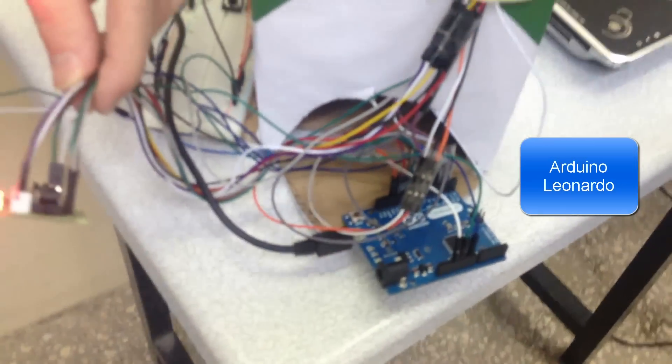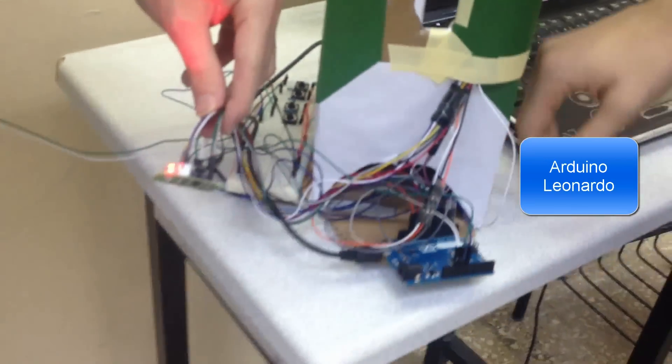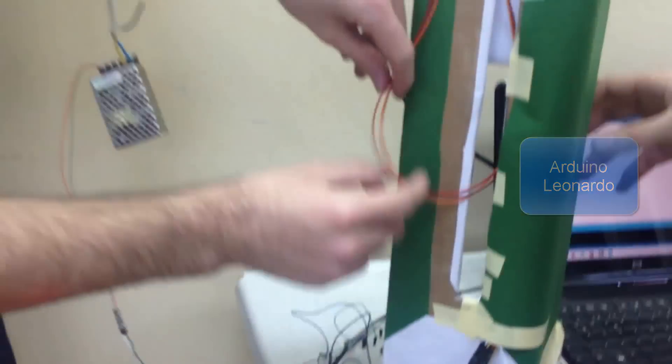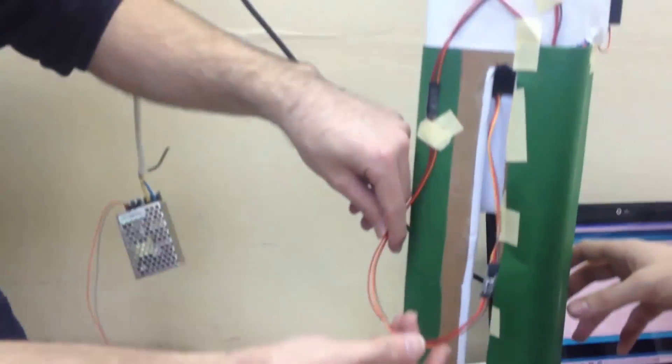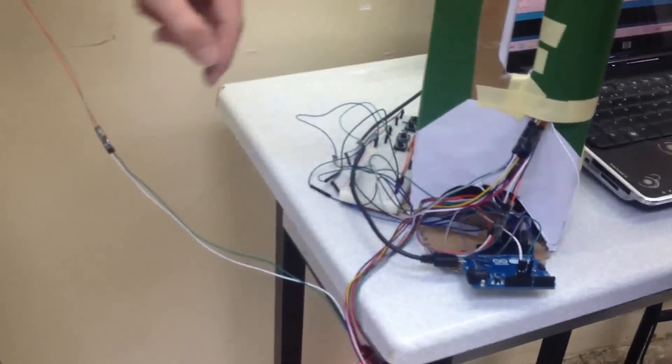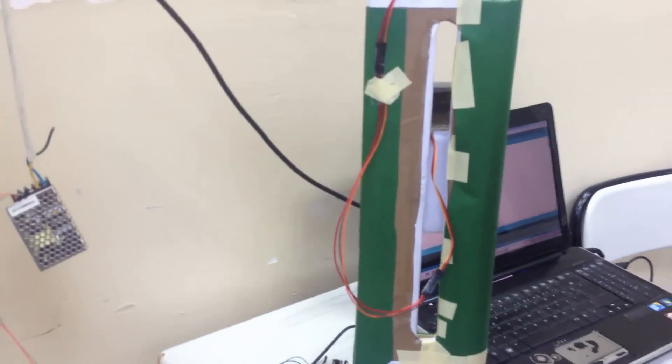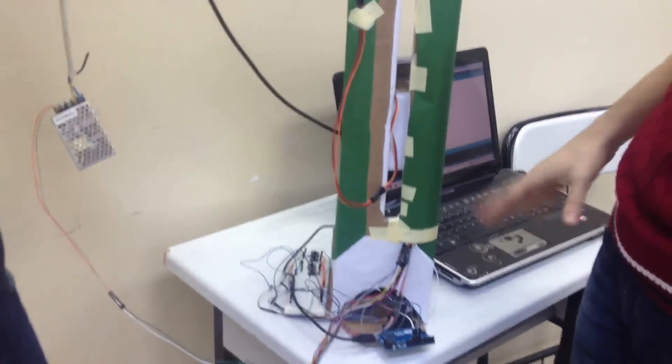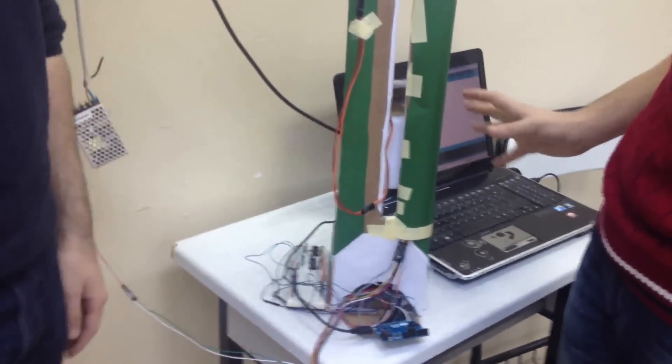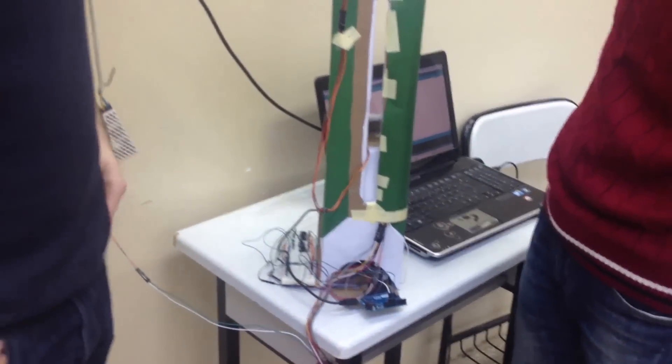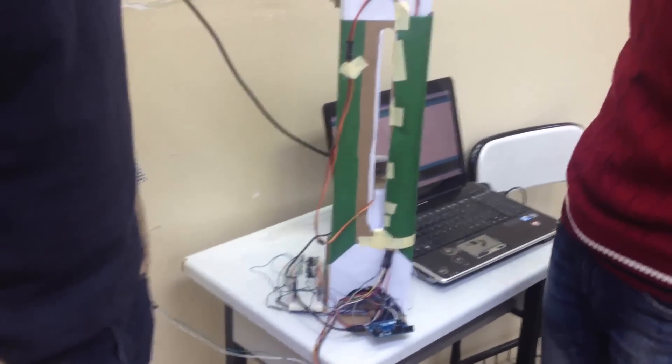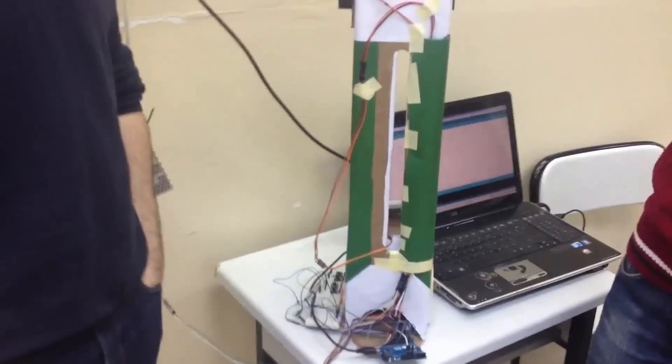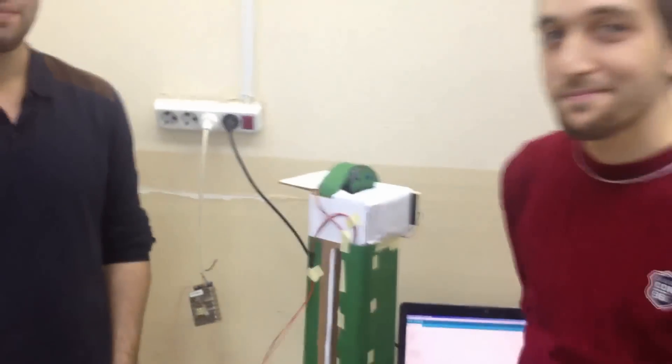All of the components are inside of this box because it makes the project look better. And this cable... let's show the behind. All of the elements are so simple, so cheap. Yes, that's all. Thank you.